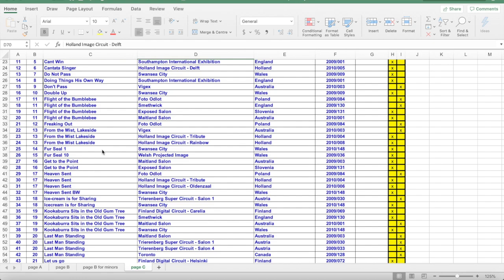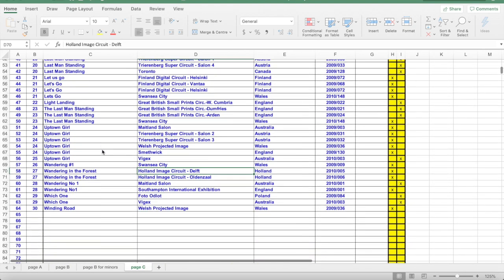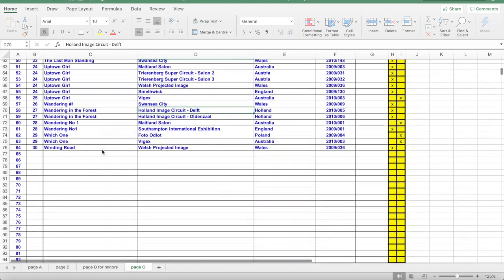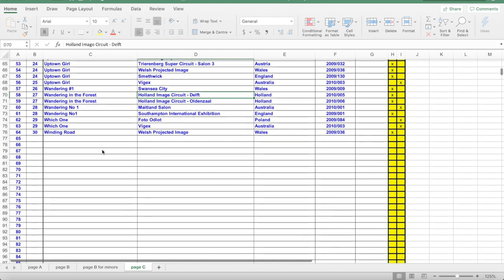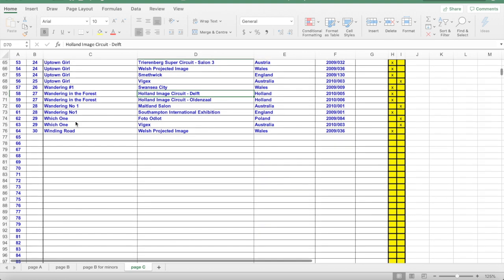Numbering also lends itself to issues with how you show numbering. Let's look at wandering. Wandering labeled wandering hashtag one, wandering no space one, wandering without the space and a one. All three again will show up in different spots, and in fact, in this example, two of them are in a different spot to the other one.